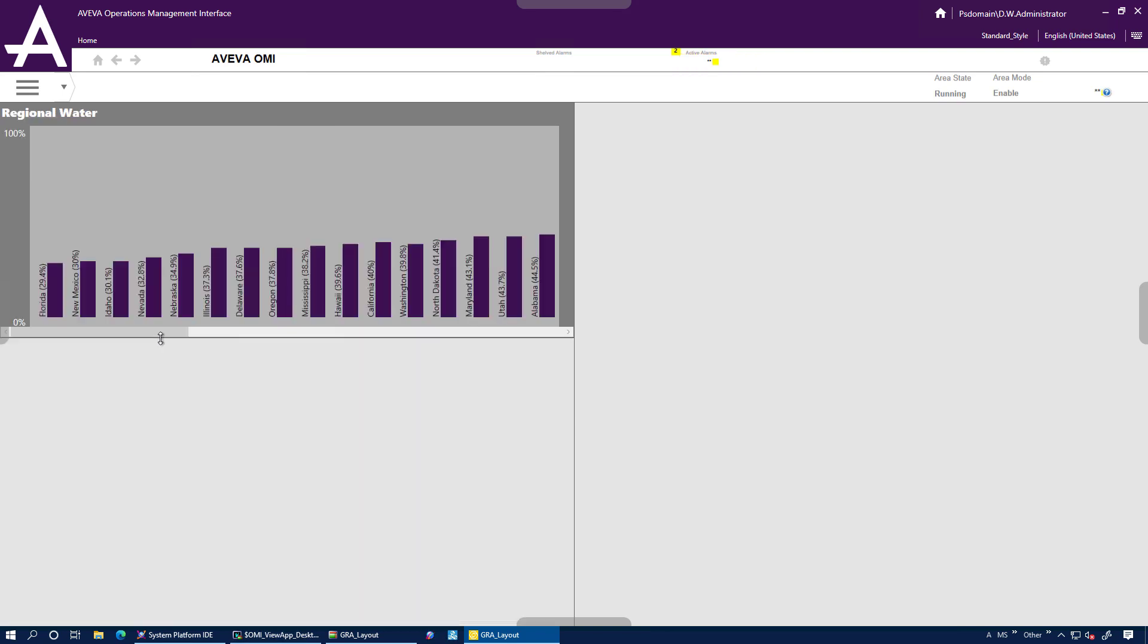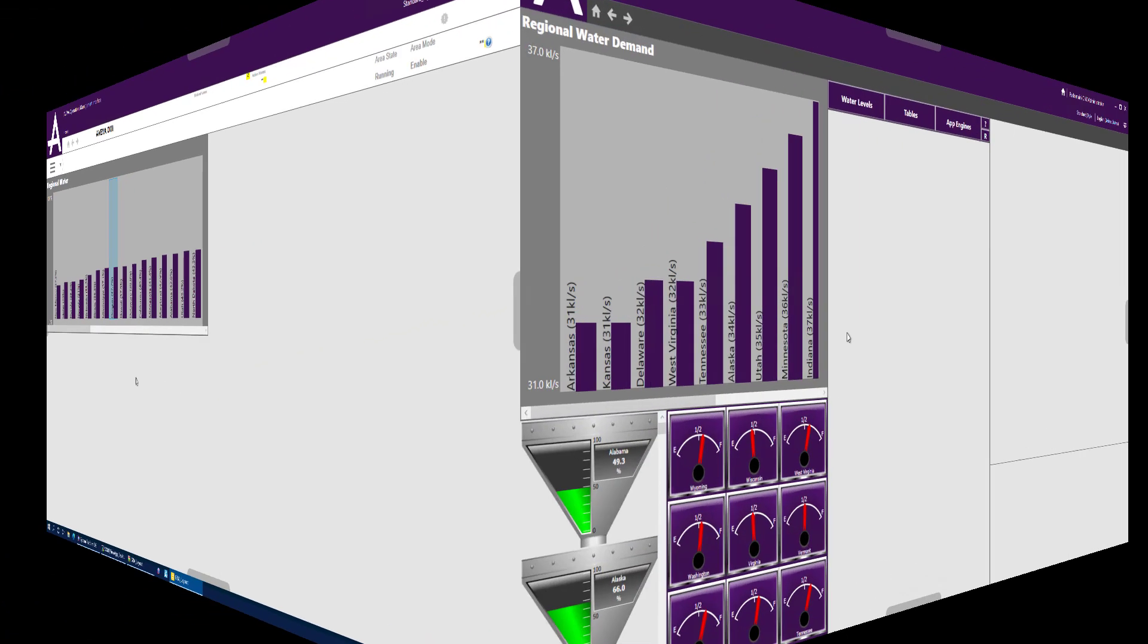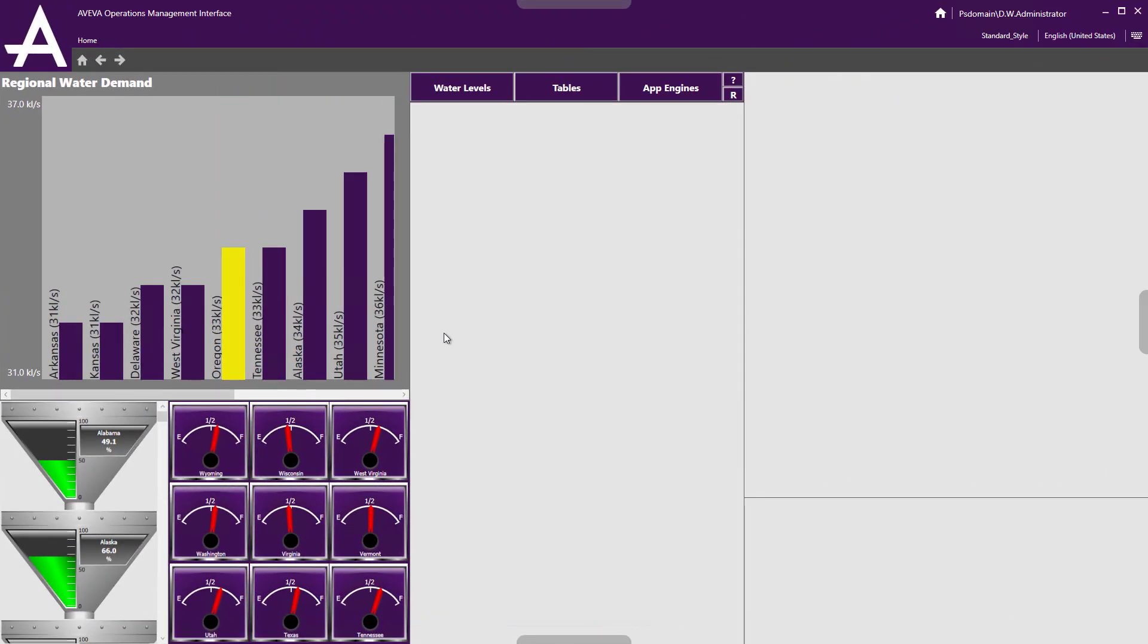The app is also responsive. So if you resize it, the content will change based on the size of the app. And you can use any graphic you want to in a graphic repeater app.